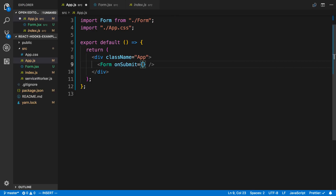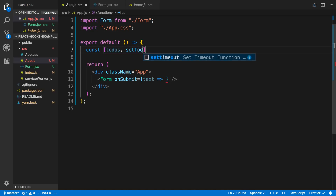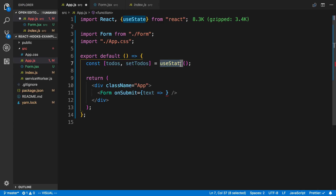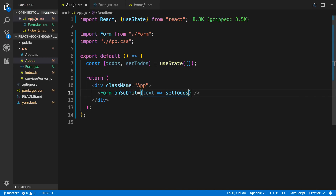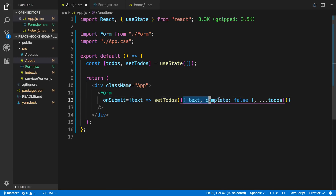Back in App, I can pass an onSubmit prop and now I have the text to create a to-do with. Let's create the state for our todos: const todos, setTodos = useState with an initial empty array. When onSubmit is called, I'll create a new to-do object with text and complete: false, then spread the existing todos after it.